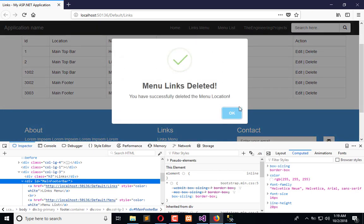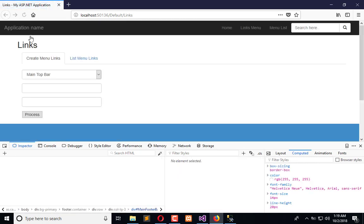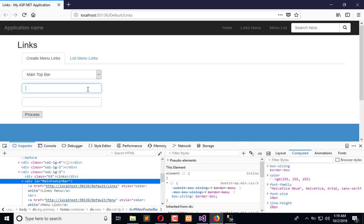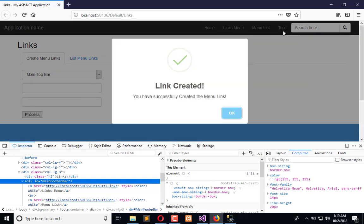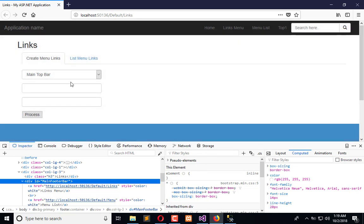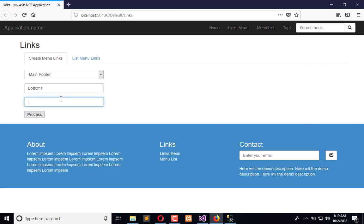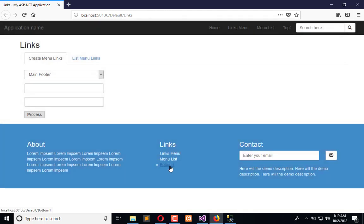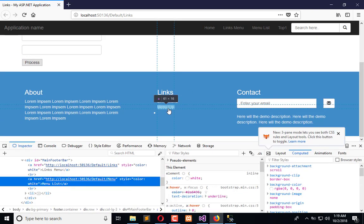After refreshing the application, for the top bar I will create a link called 'top one', use its link, and click process — the top one is added to the top bar because the top bar is selected. Now if I select the main footer ID and enter 'bottom one', close it, and click process, it is added to the footer.